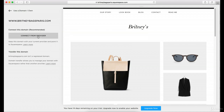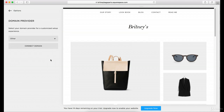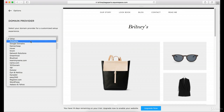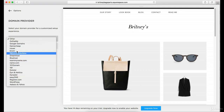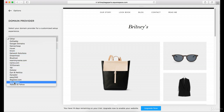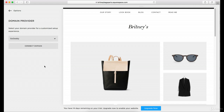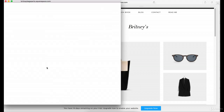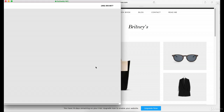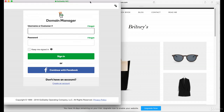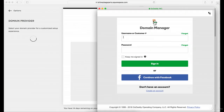Then it'll say 'connect from provider,' and then you select your provider. Let's say you got it at GoDaddy, for example. This can give you an idea of all the places you could get it — there's Bluehost, there's GoDaddy. So say GoDaddy and then say 'connect domain.' What it'll actually do is bring up your GoDaddy account. You sign in and it's going to connect it.